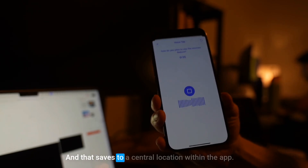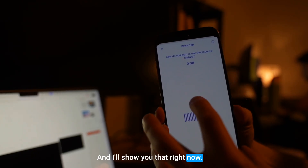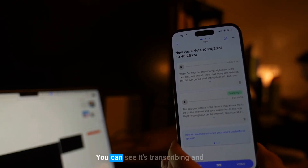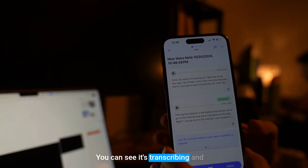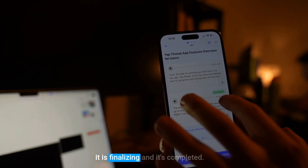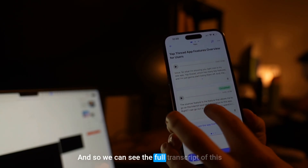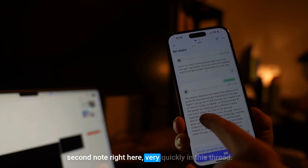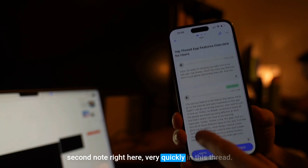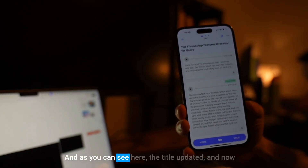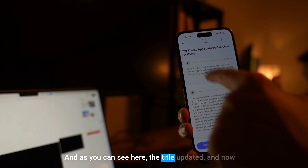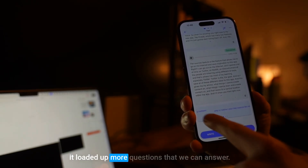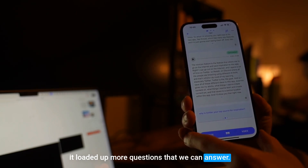That saves to a central location within the app, and I'll show you that right now. We can add another one — you can see it's transcribing, finalizing, and it's completed. We can see the full transcript of this second note right here very quickly in this thread. The title updated and it loaded up more questions that we can answer.